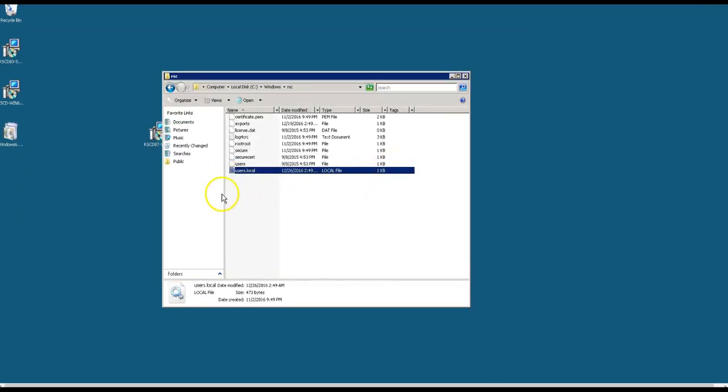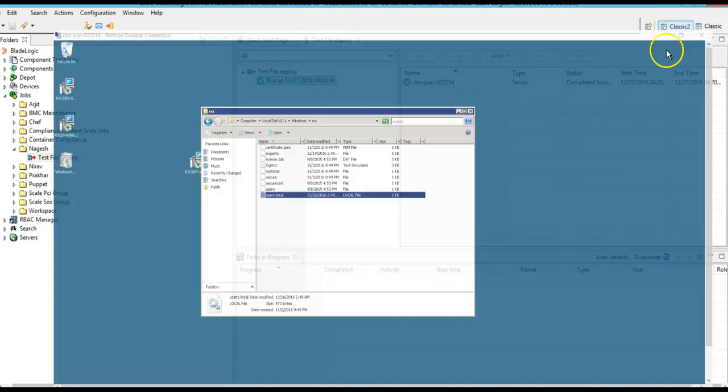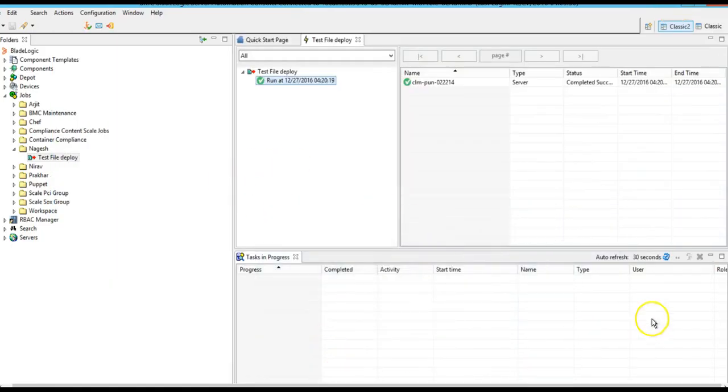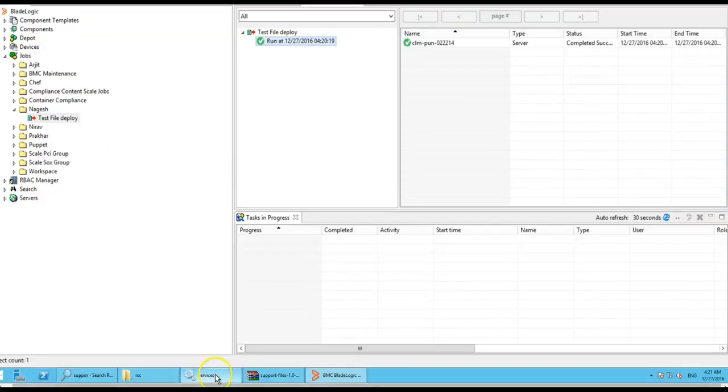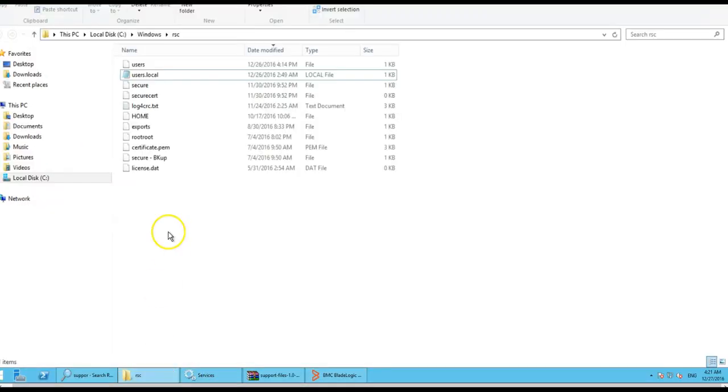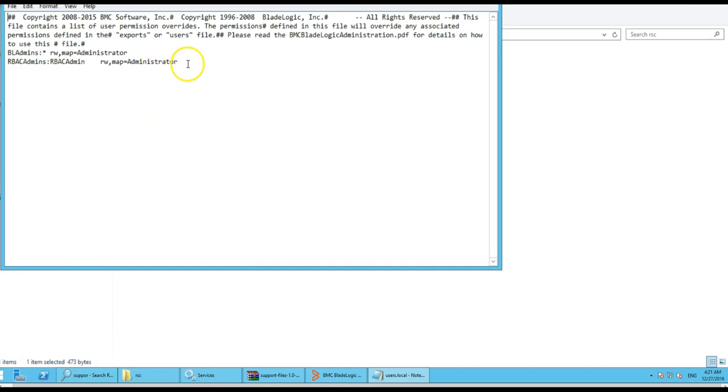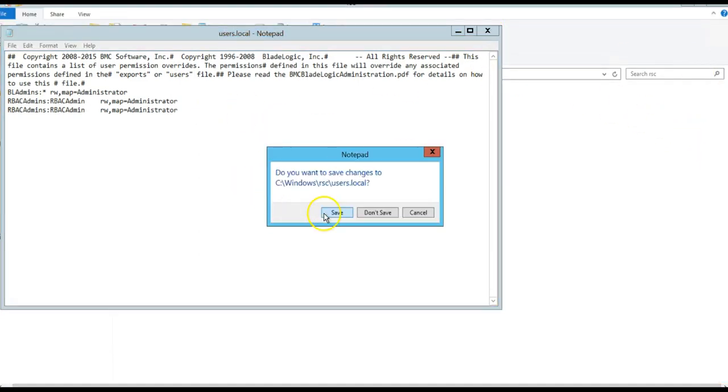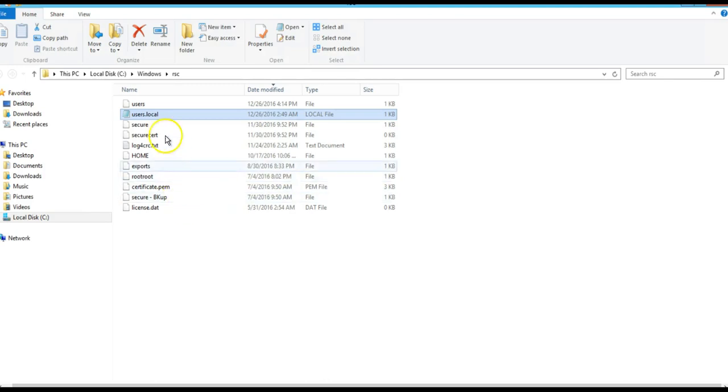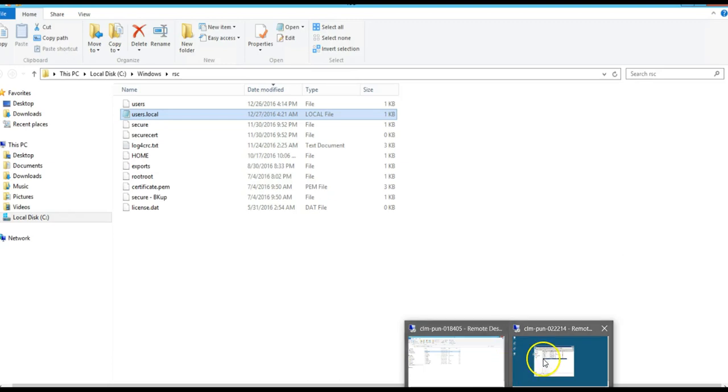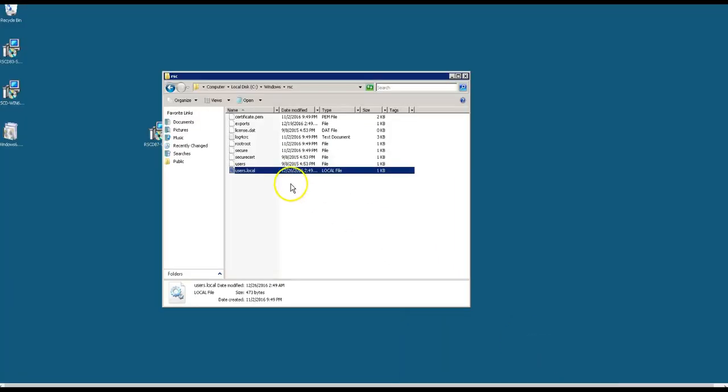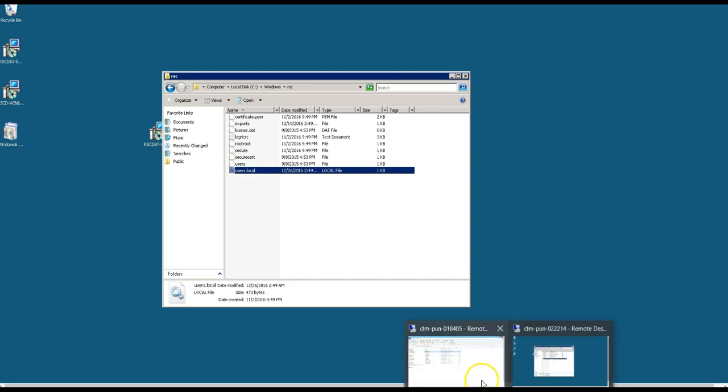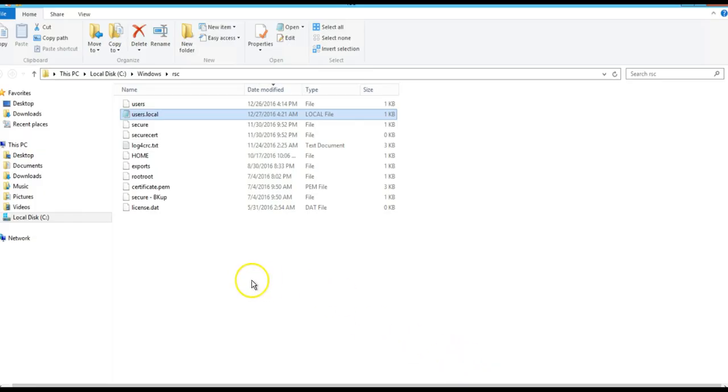Let me show you how this deployment changes the file from the source to target. I will log into the source server and modify the existing file and save it. See, here the modified date is now 12:27, and the target shows 12:26 only. Now I will execute the file deploy job once again.